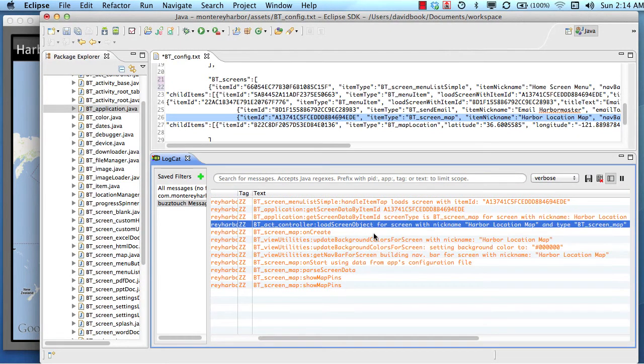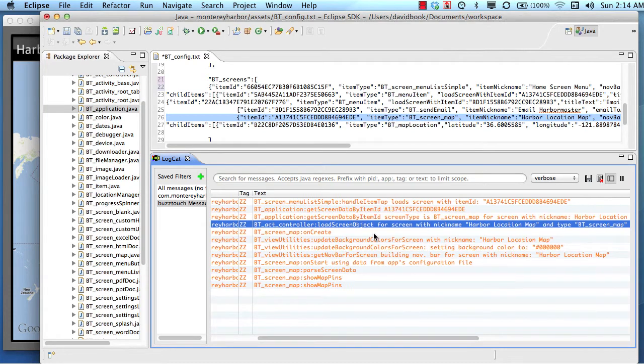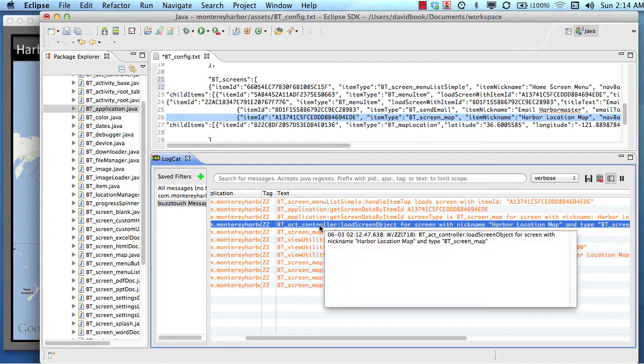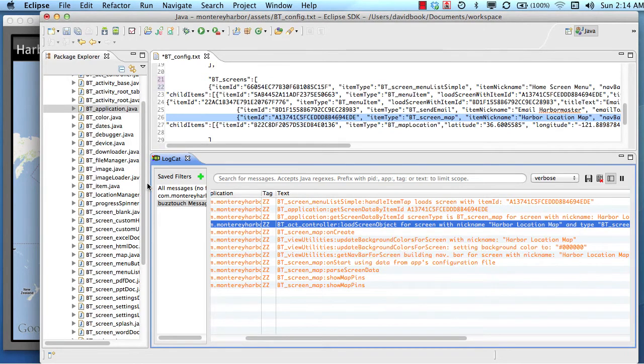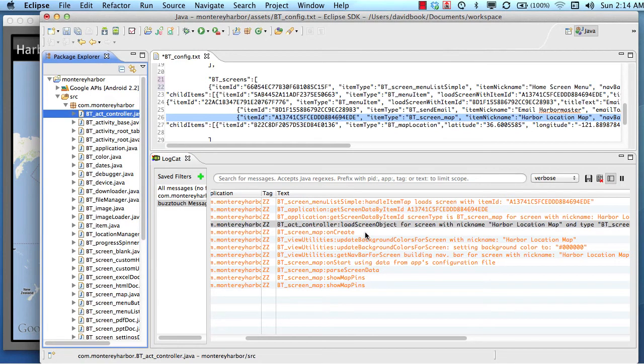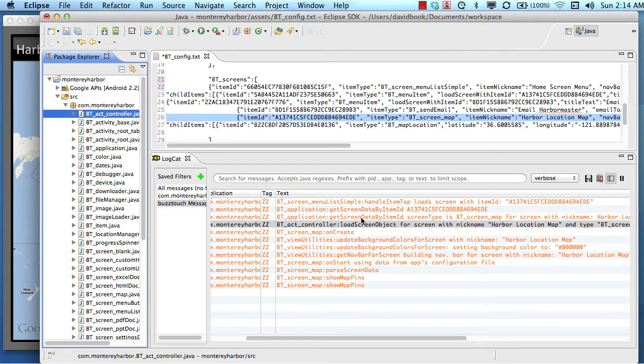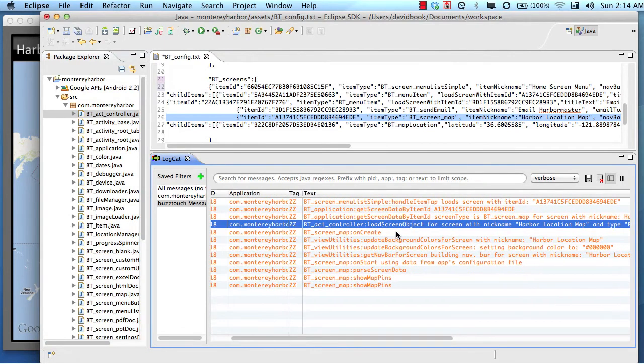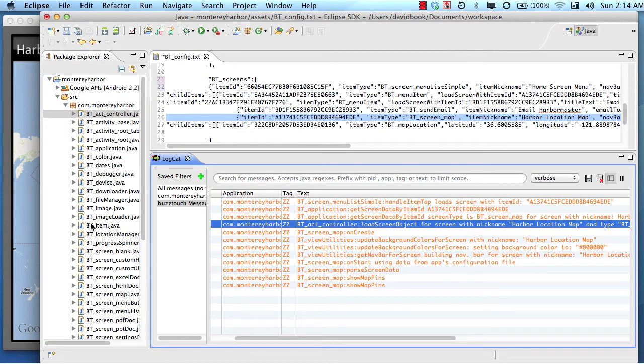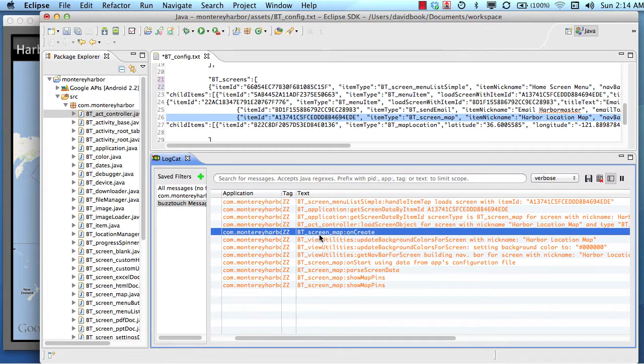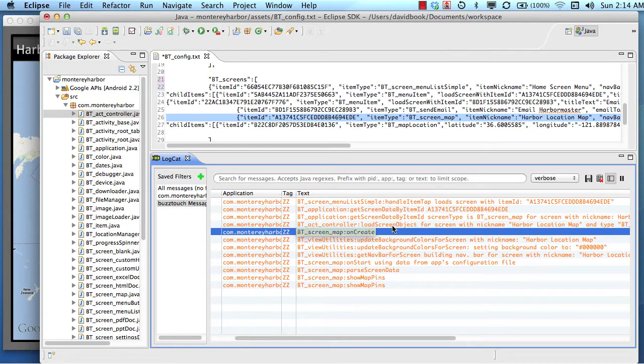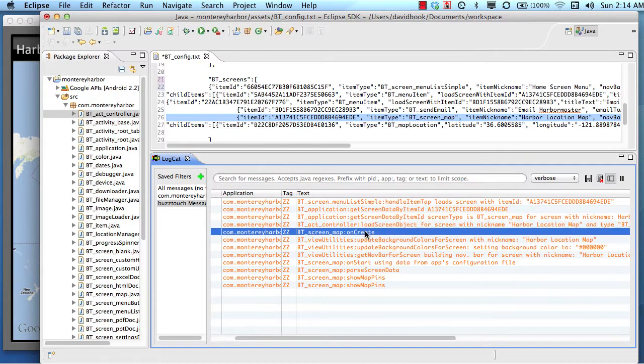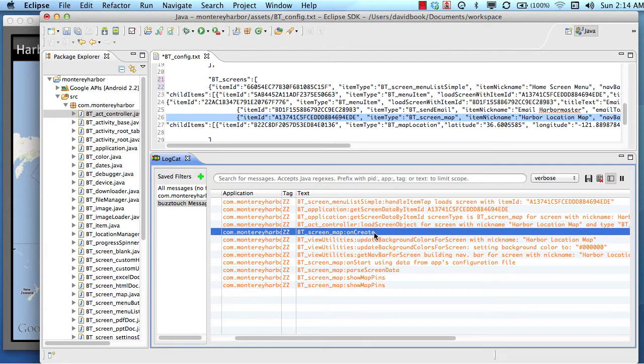And then the next file that took over was a file called btactcontroller, that's buzz touch activity controller. We could find the buzz touch activity controller file right here. And there's a method called load screen object. So the application loaded the data for this map screen, and then the BT activity controller, its job is to actually instantiate the map and then display it on the screen. So it called the BT screen map on create method, didn't actually call it directly. It just instantiated a new map screen, and because it's an Android activity, Android automatically calls the on create.